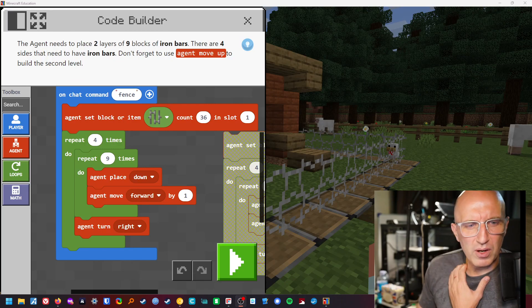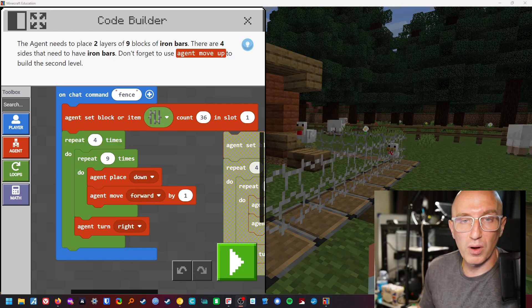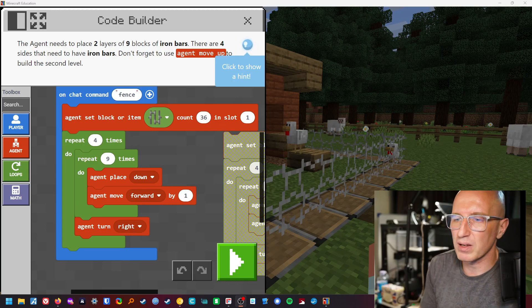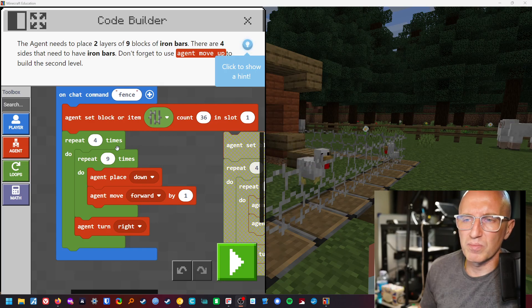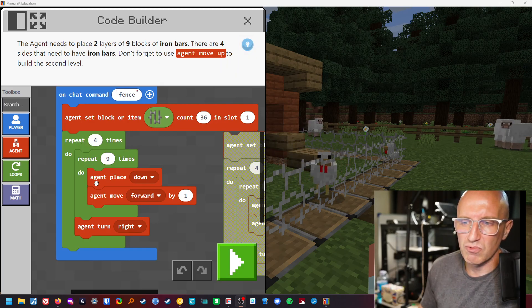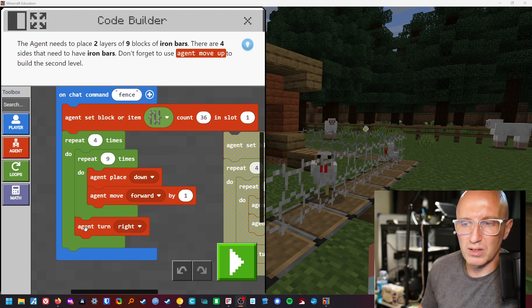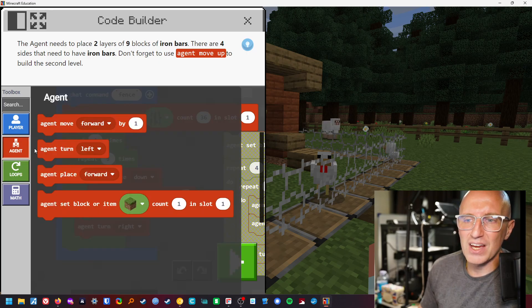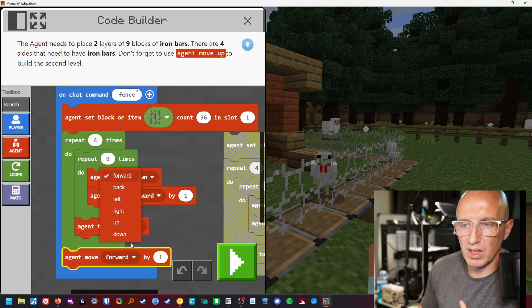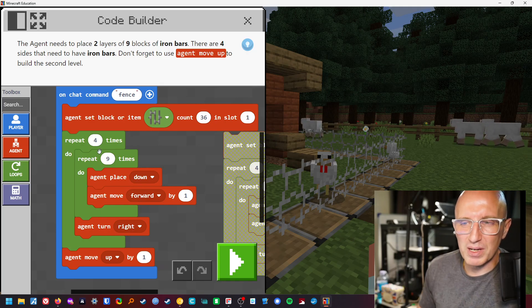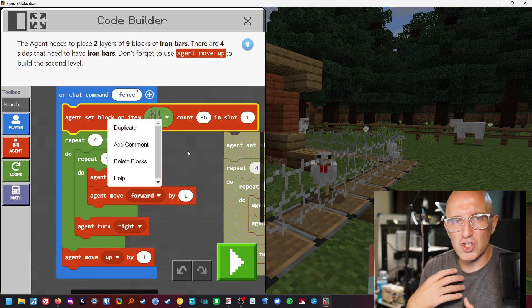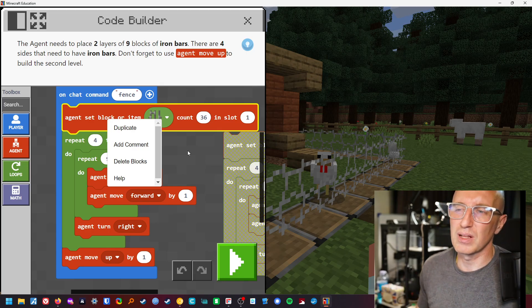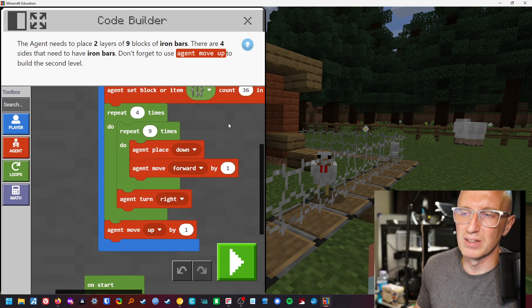Okay, so here we are with block number one. Remember from my pseudocode, you can rewind back. I've got 36 in here with the iron bars in slot one. Repeat four times. Repeat nine times with the nest. Agent place down. Agent move forward. So that's made the square turn right. Then at the end of that, the agent is going to have to move up, isn't it? At the end of it. And then move up by one. And it's going to need to be repeated, so you can duplicate that again. And it should, based on pseudocode, whether that works or not. Because I've got the pseudocode there and I've repeated it.